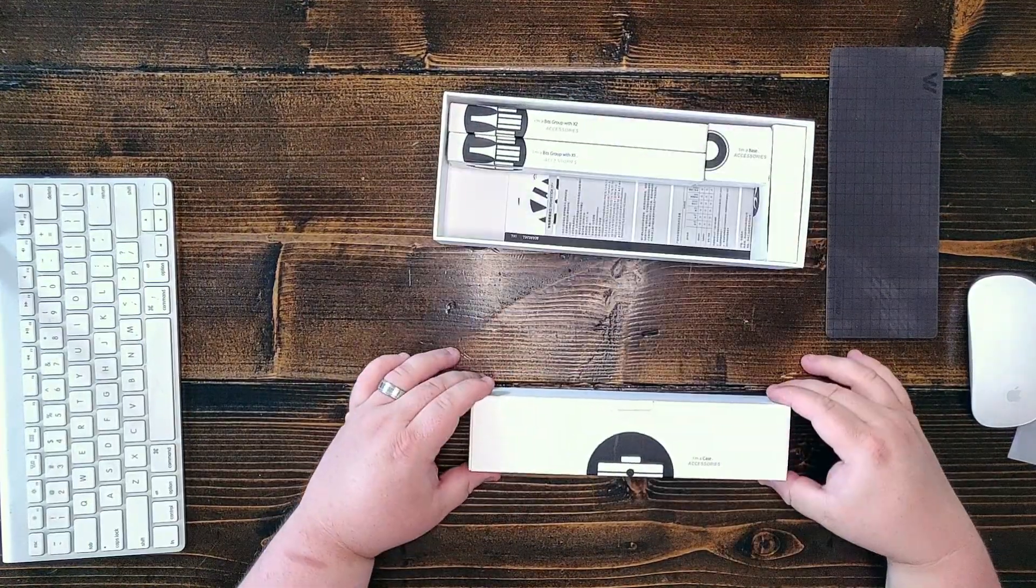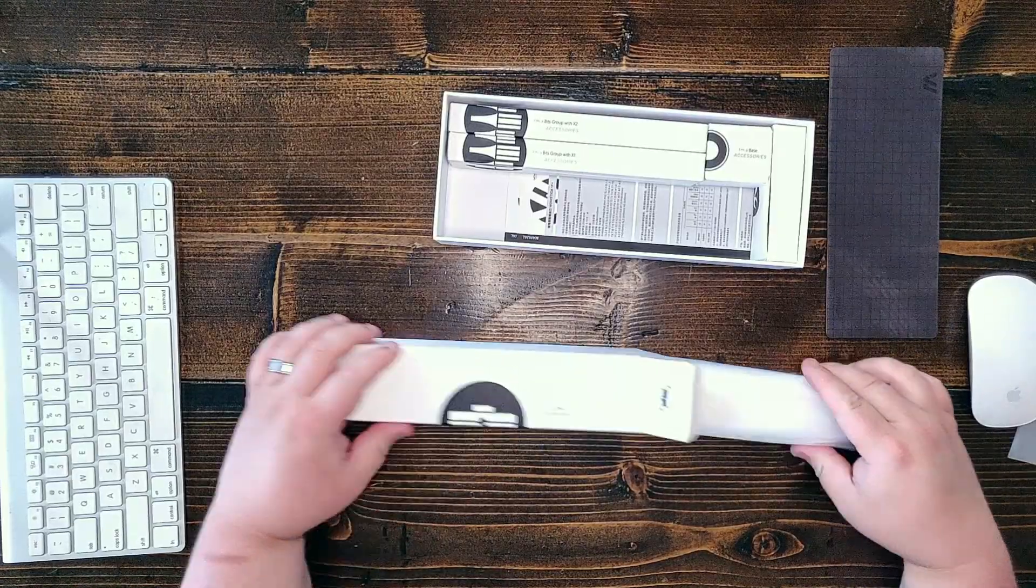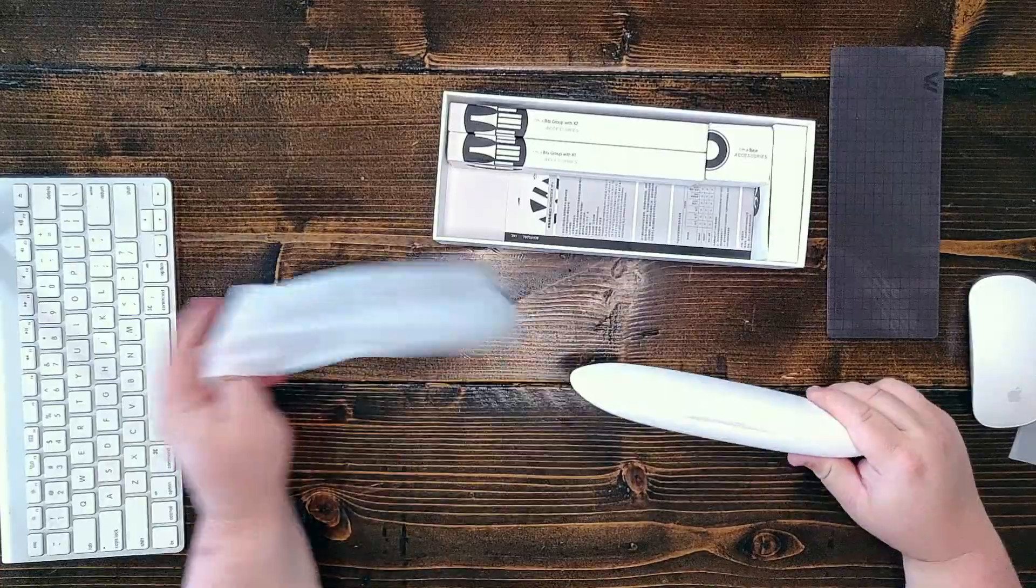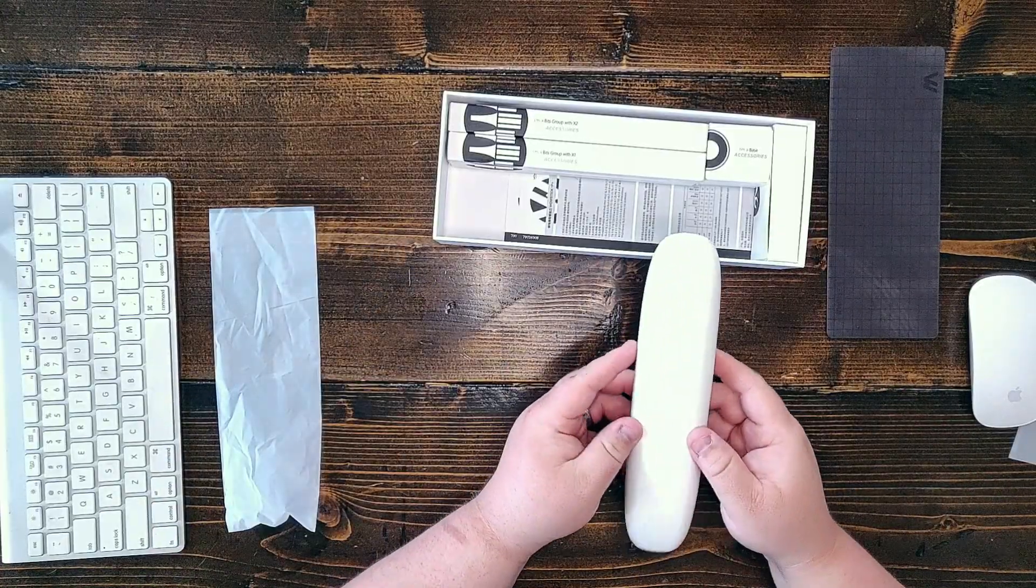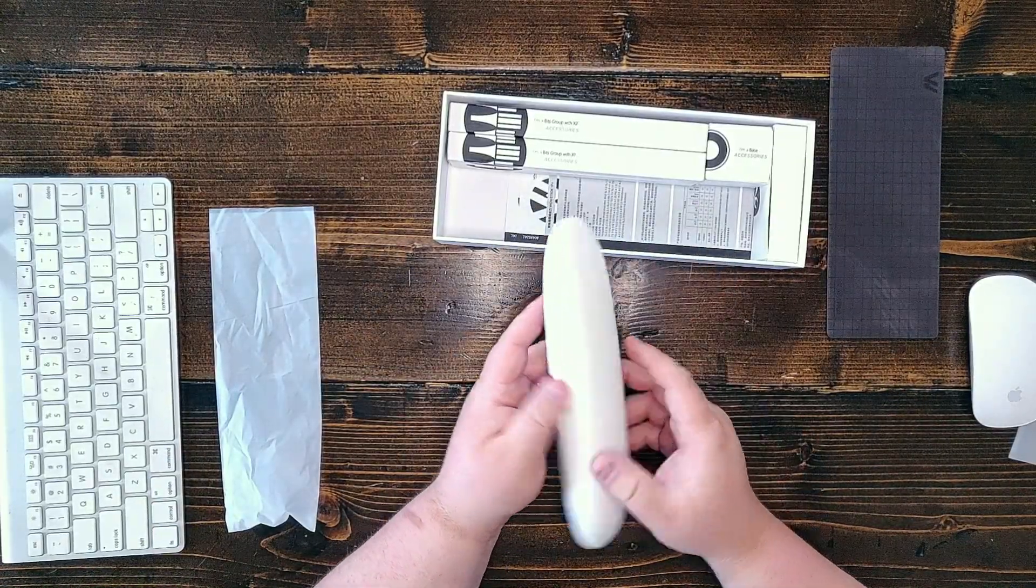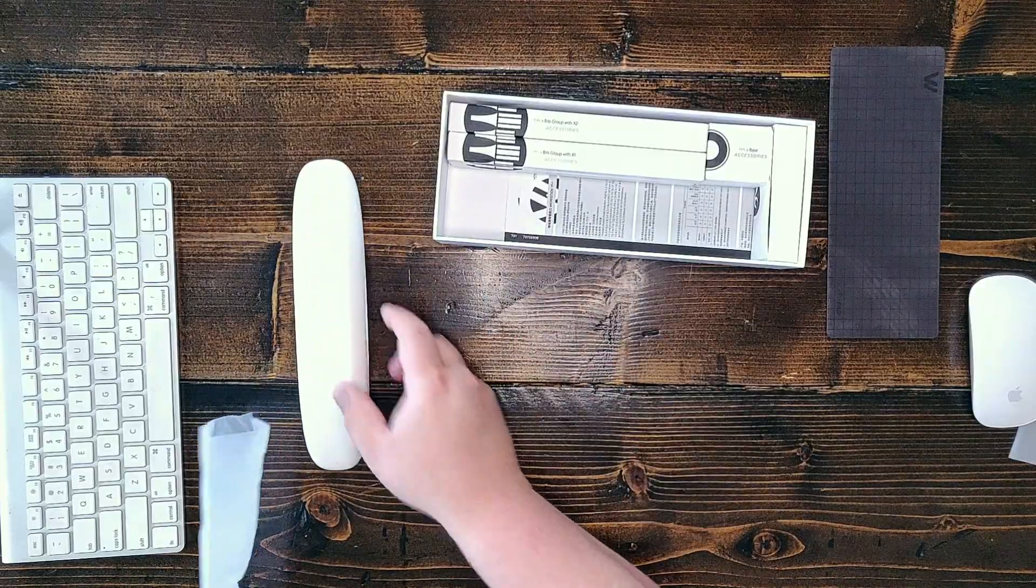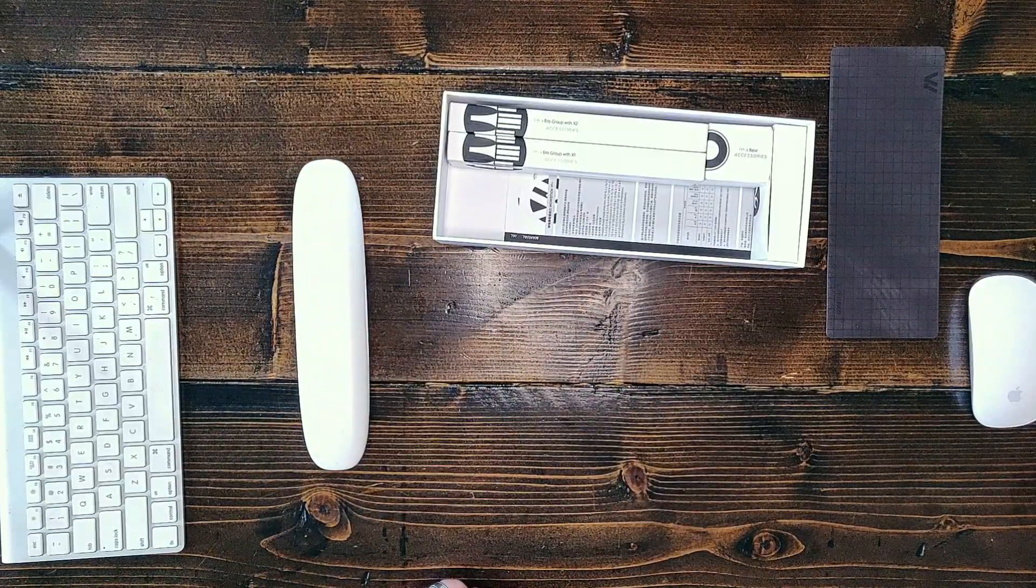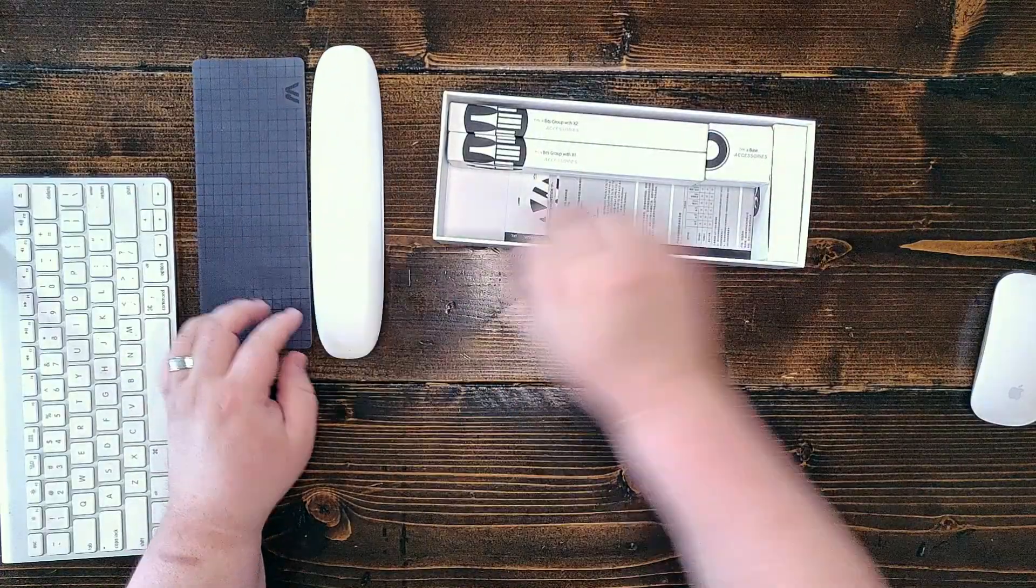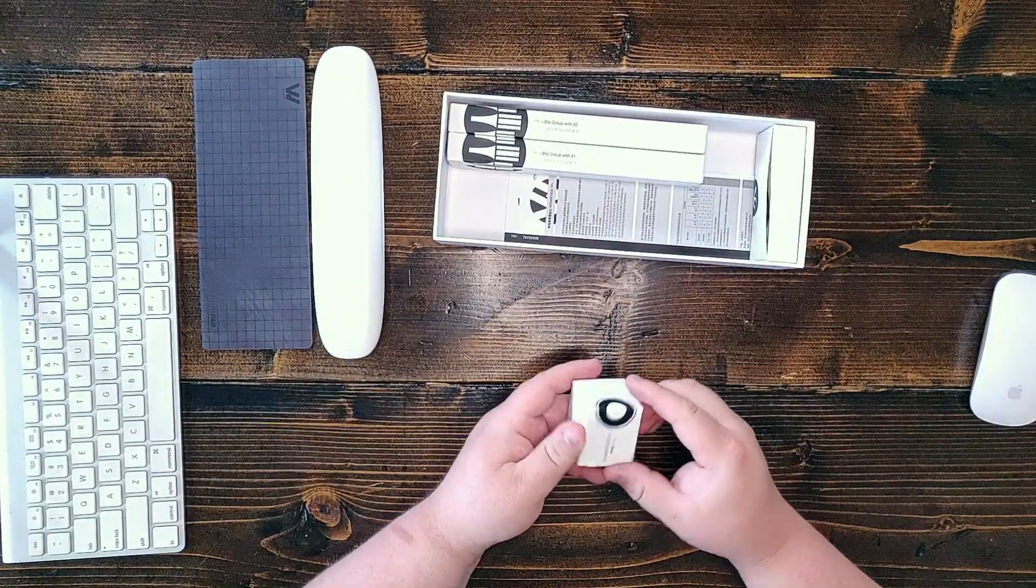Next up in the kit, we have a handy dandy little magnetic case. And now I will say it's not the greatest looking case. It's kind of high glass shaped, but it does hold both the screwdriver unit and one full tube of bits.